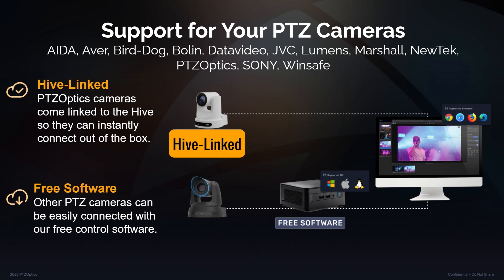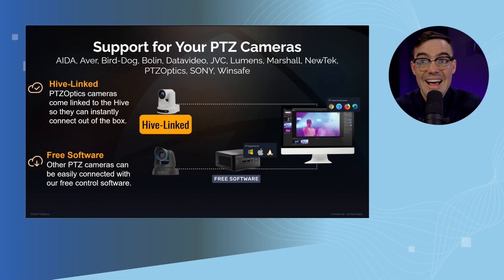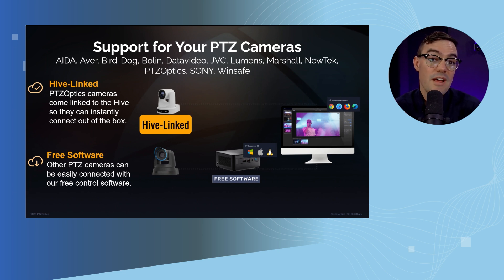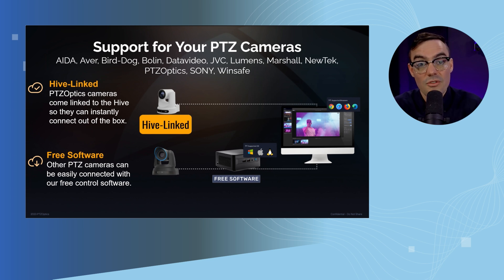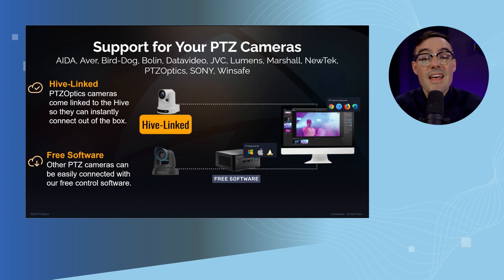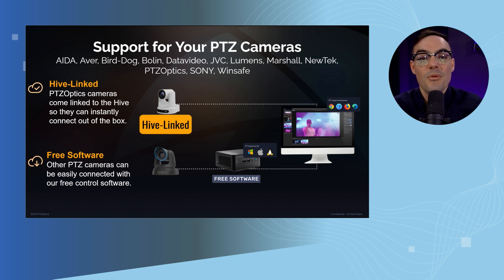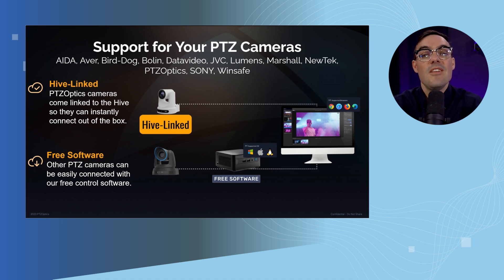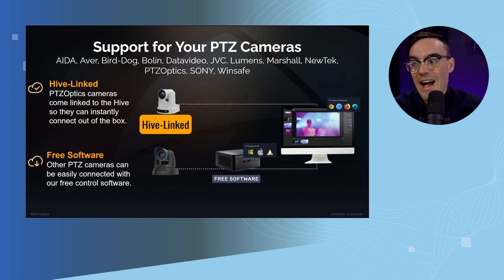The nice thing about PTZOptics Move SE and Move 4K cameras is that they do not require software on a computer to connect to the cloud. That means you can do a one-time link between a Move SE or a Move 4K camera to your studio, and then send them across the world. As soon as they get internet access, they will immediately be able to be controlled by you, and you can do a full remote production using Hive.